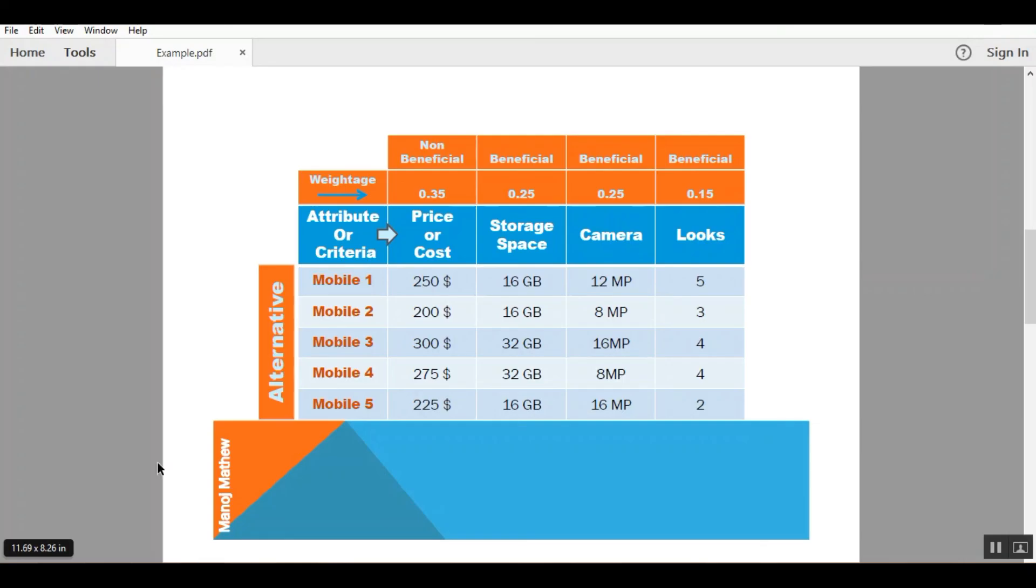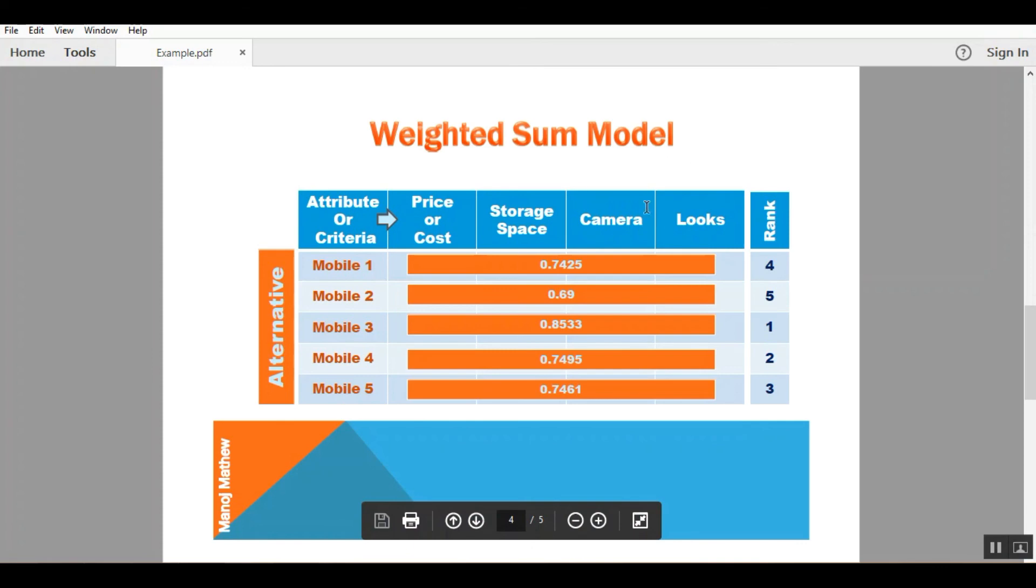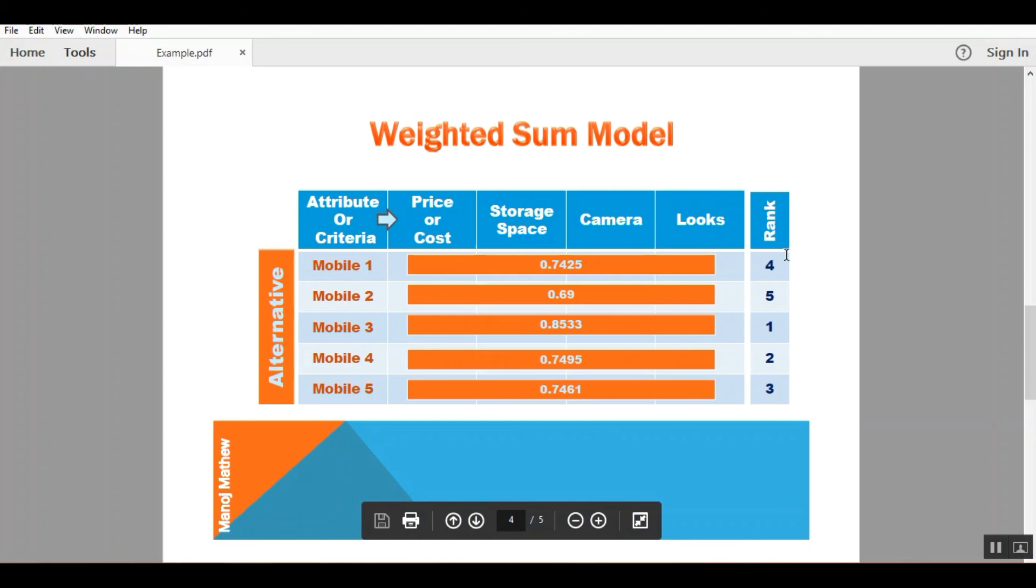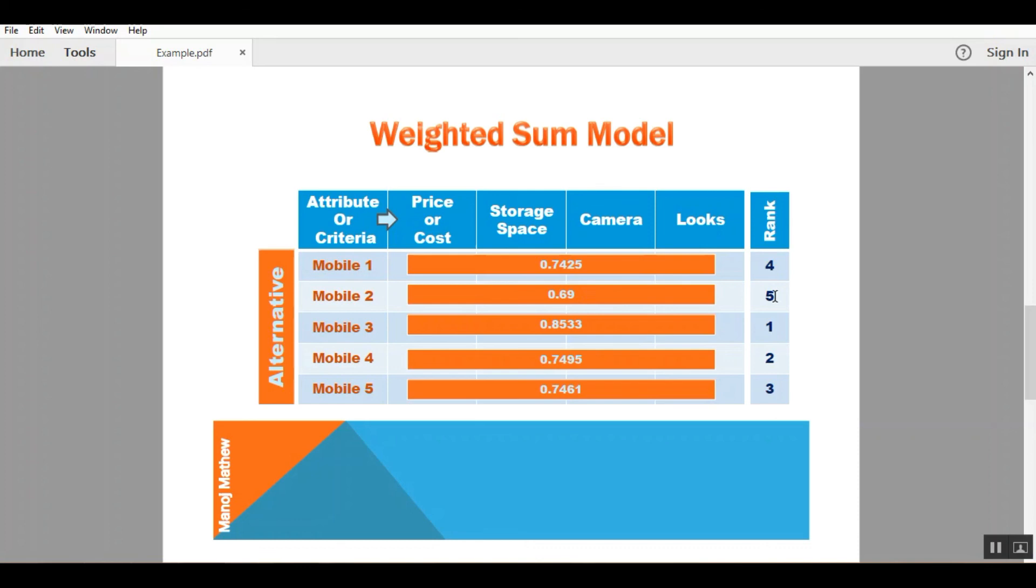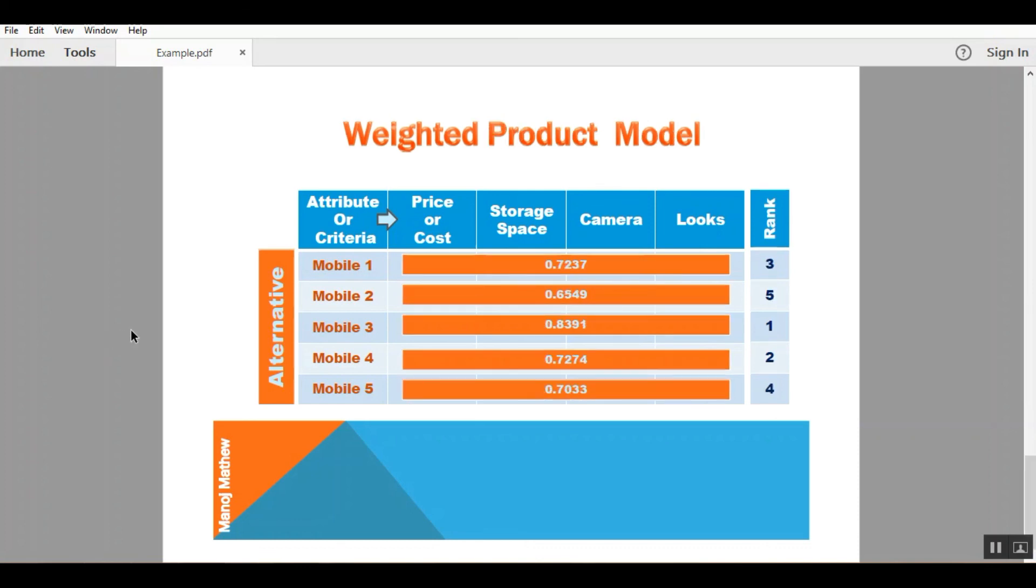So on solving we got the preference score from weighted sum model and based on the preference score we can rank the alternative. The preference score with highest value will be ranked 1 and preference score with lowest value will be ranked 5. Similarly we can get the preference score for weighted product model and rank the alternative accordingly.